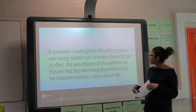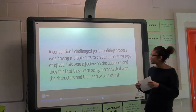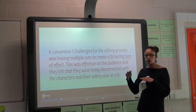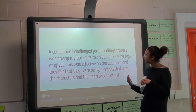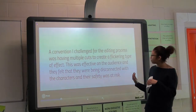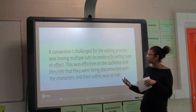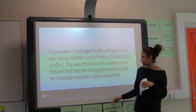A convention that we challenged was the editing process. We had multiple cuts to create a flickering effect so that the audience felt they were being disconnected with the characters and their safety was at risk.